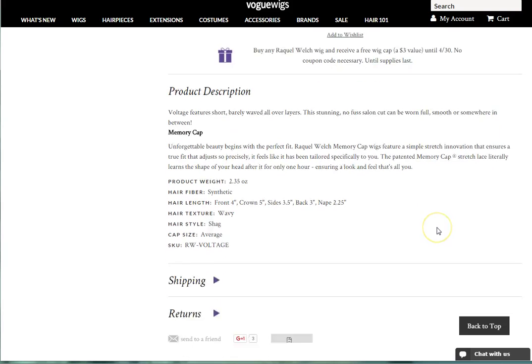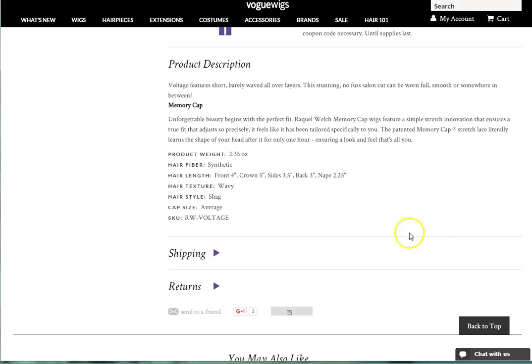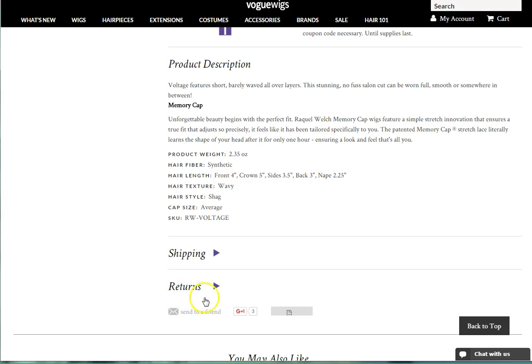Below the Add to Cart button, you can read a detailed description of the product and find the product specifications. Further down are overviews of our shipping and returns information.